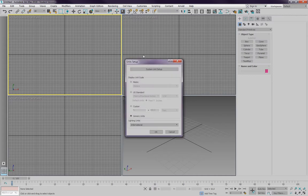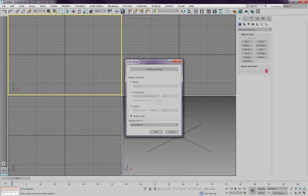I can define in what unit I'm working. Important, I usually leave the display unit scale to generic. That means I don't have any numbers or letters at the end, so it's generic units, just numbers.